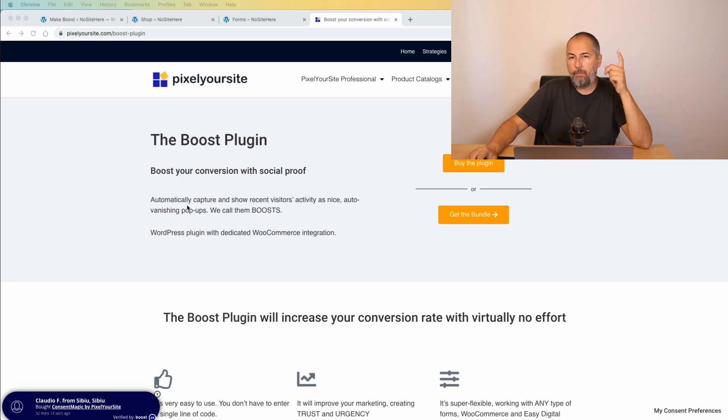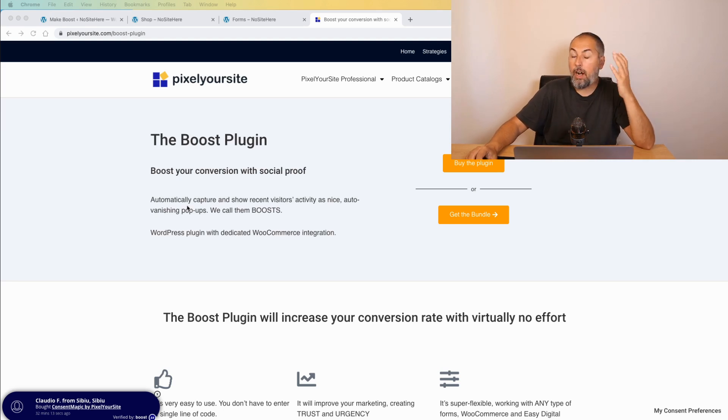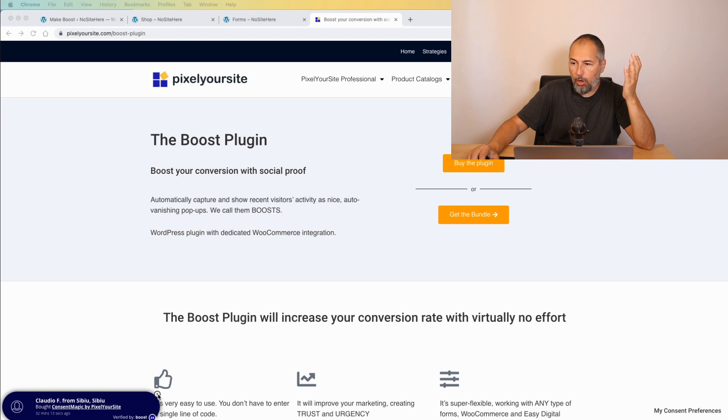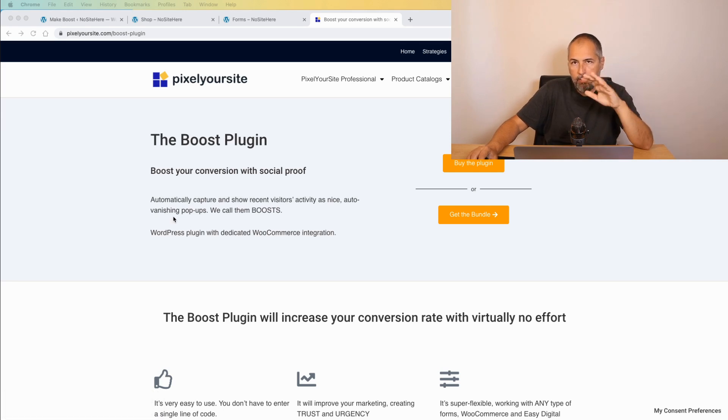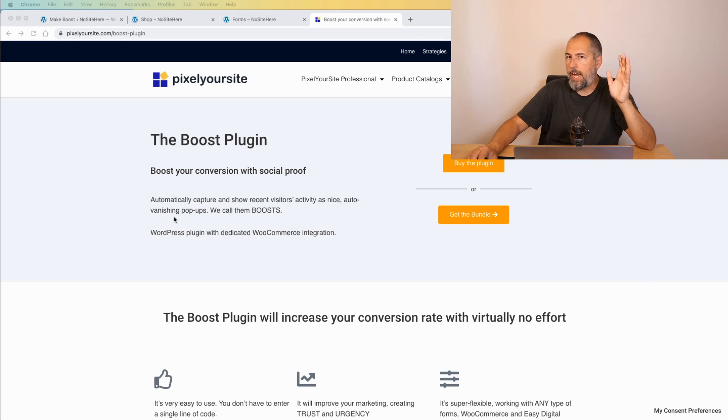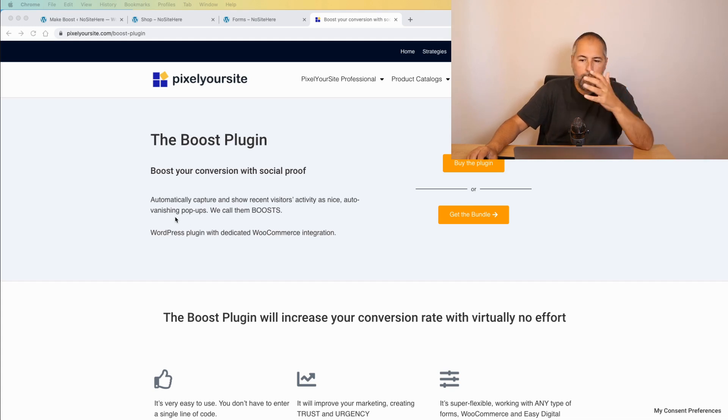By the way, if some users are annoyed by these messages, we have a close button. If you click on the close button, they will disappear for the next 24 hours for that user. So if you consider them intrusive, it's easy to stop them.